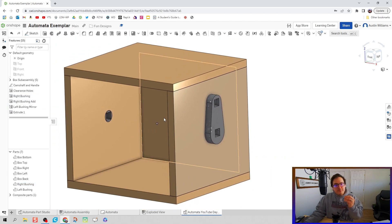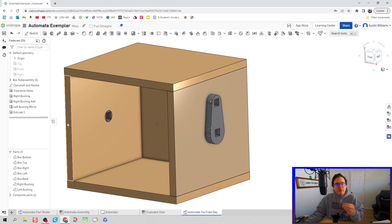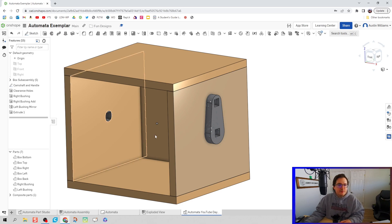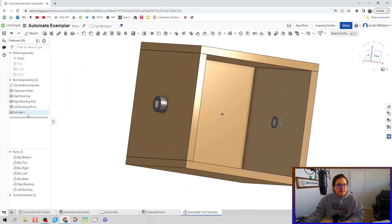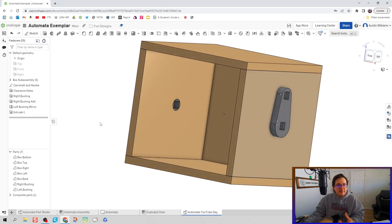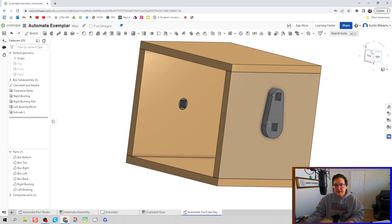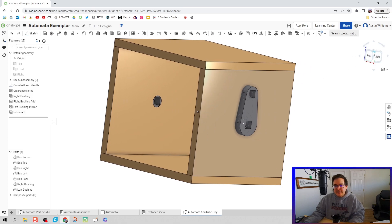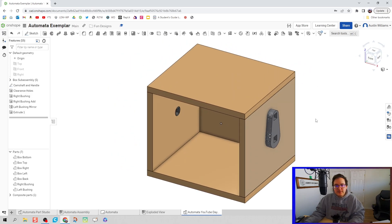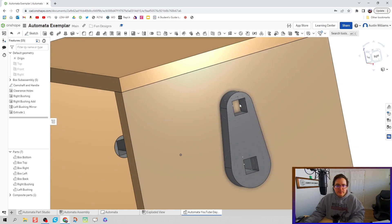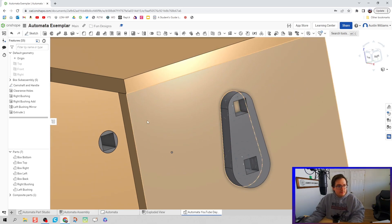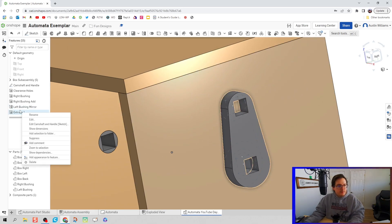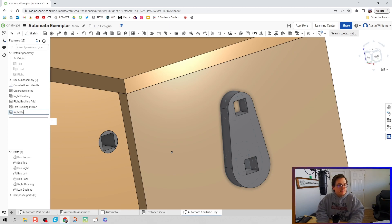Now since we did the mirror command first before doing that second extrusion, notice my one on the left side doesn't change. If I were to change this order—look at that, you can actually reorder your timeline quite easily. In any case, let's get rolling. Let's call this right bushing add number two.